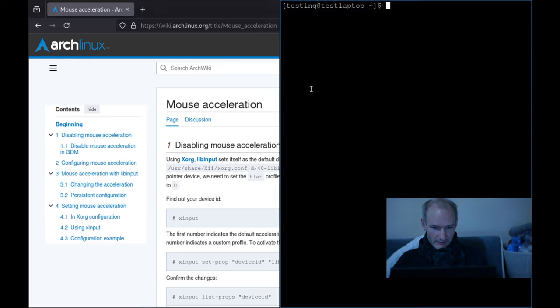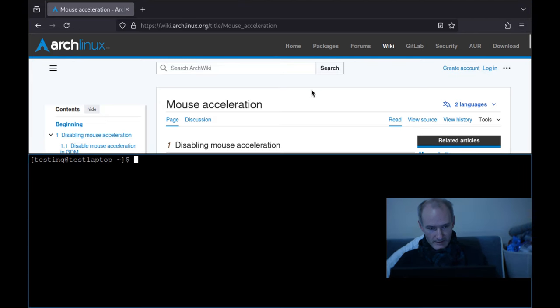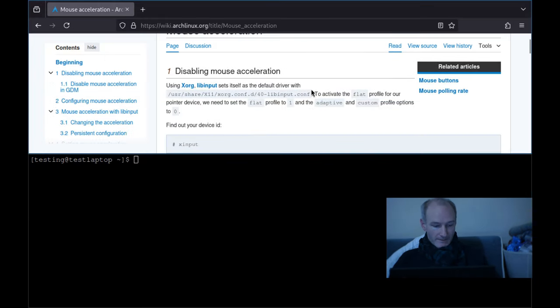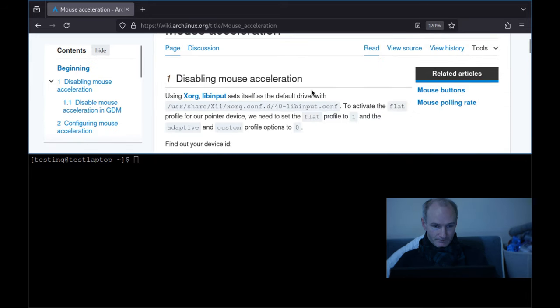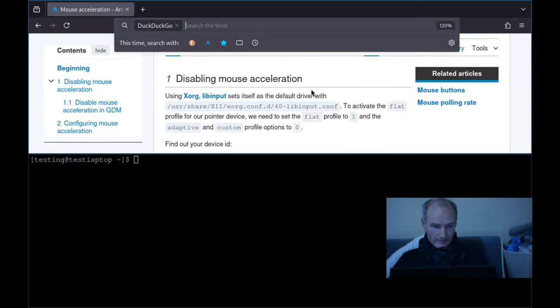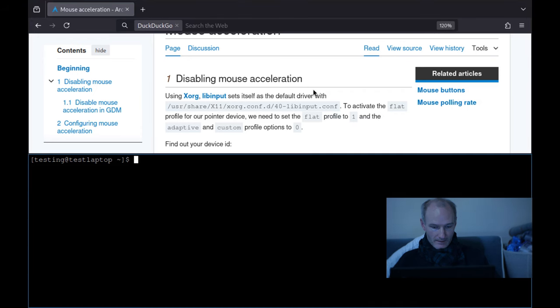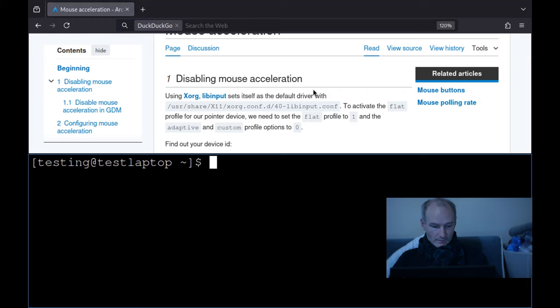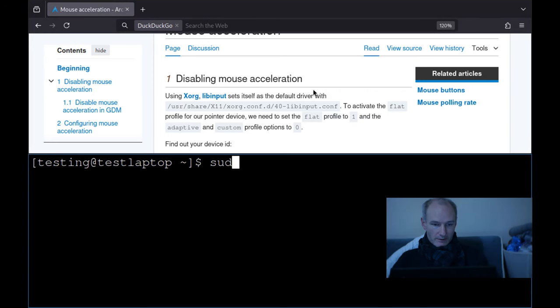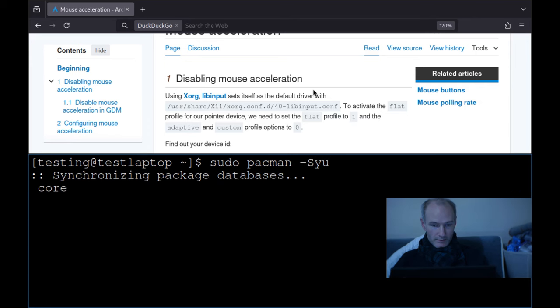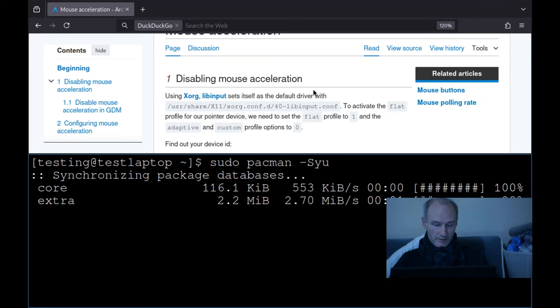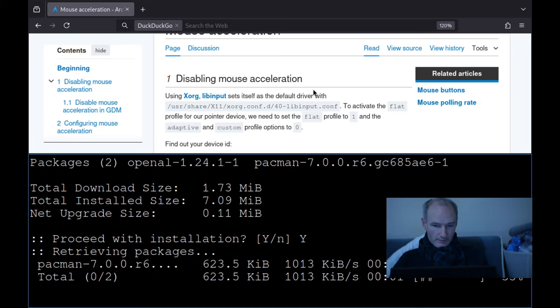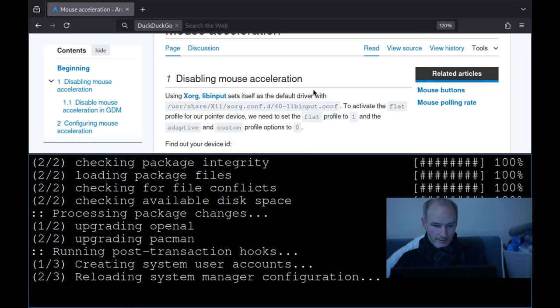So let's open another terminal. So let's make this a bit bigger. The first thing you've got to do is sudo pacman -Syu, make sure your database is up to date.